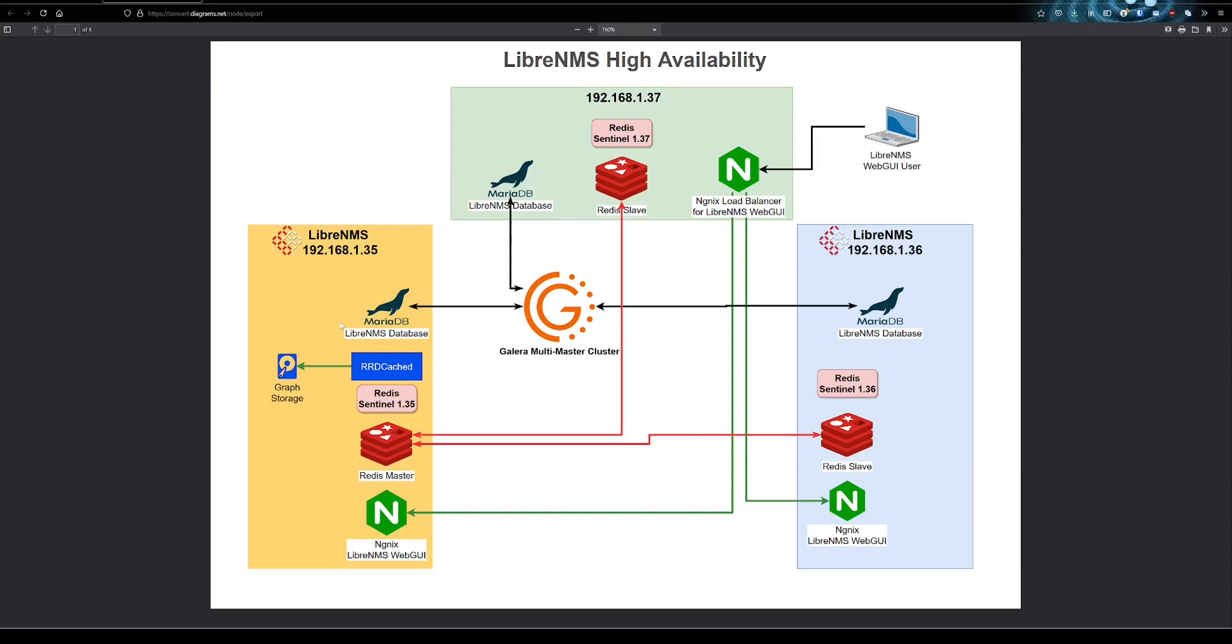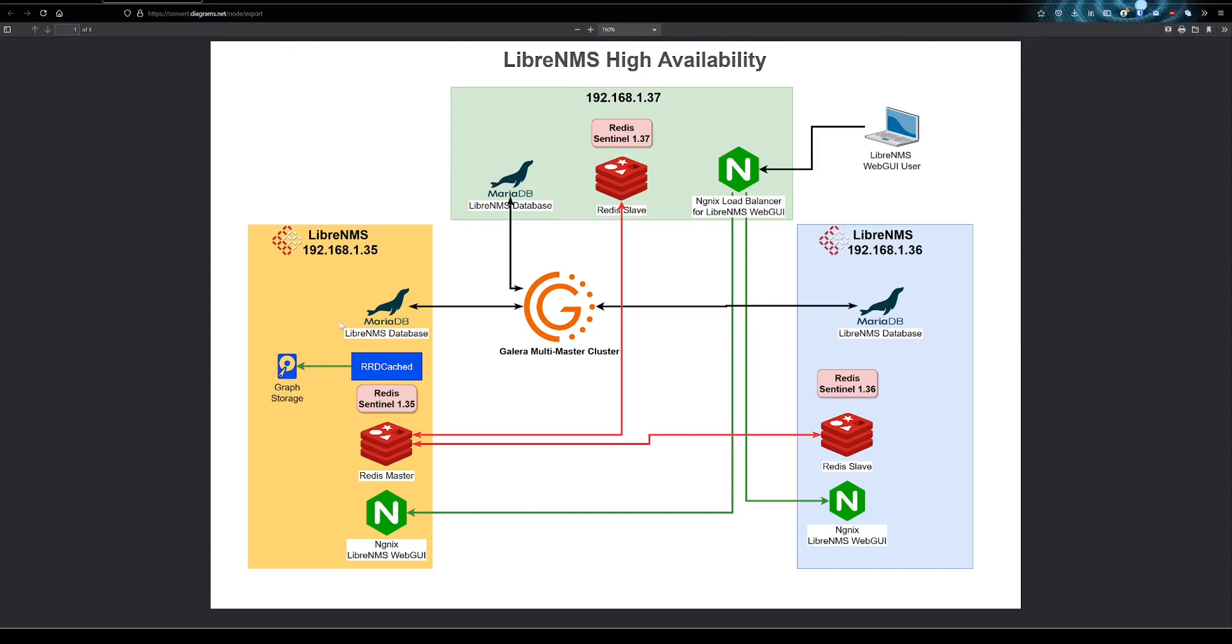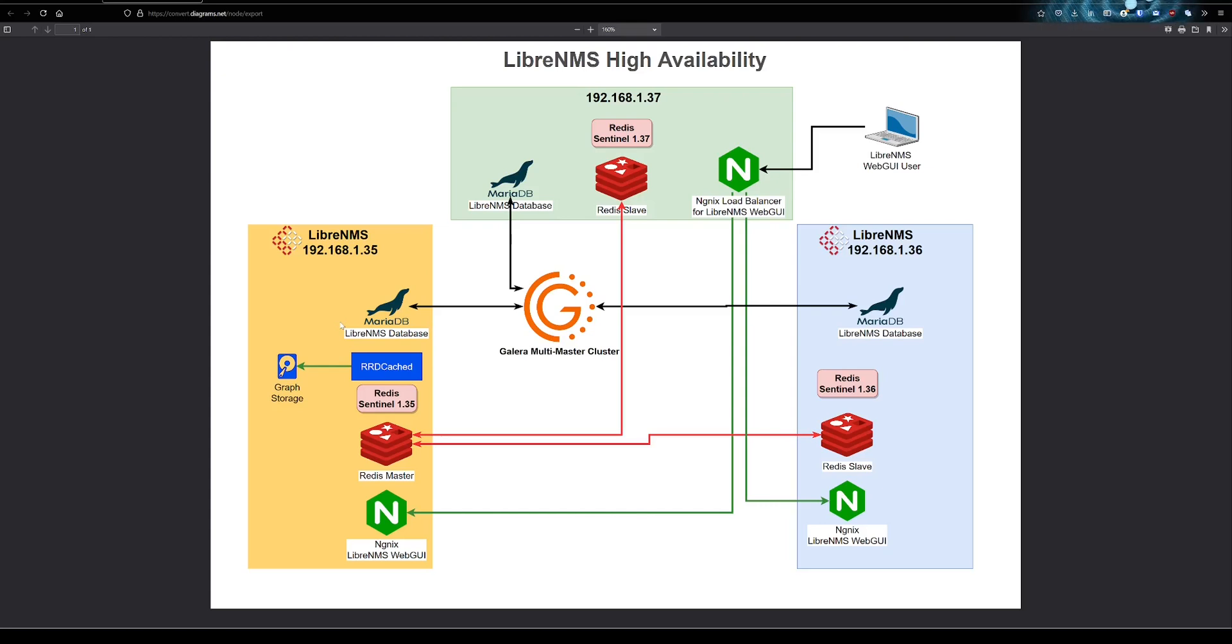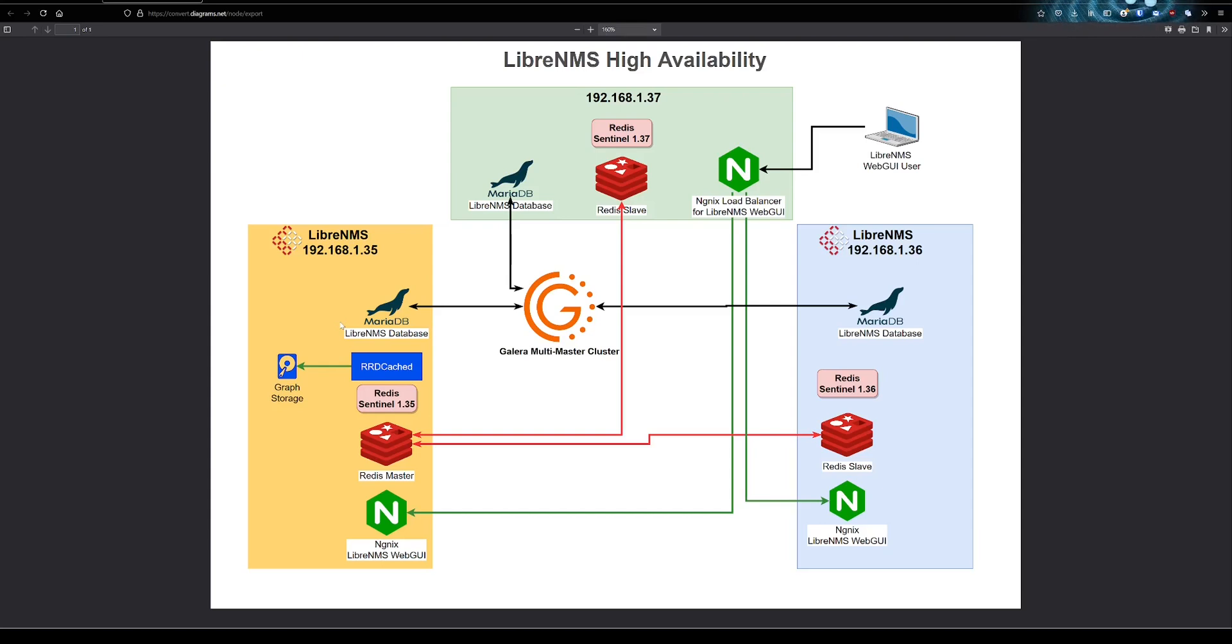So the bottom line is you can make everything pretty much highly available except for the RRD graph. So wherever those are, if you lose access to those graphs, everything will actually still work in LibreNMS. You can actually still view the web GUI. I believe alerts and all the polling, all that stuff's still going to work. It's just that you won't be able to write any graph data or view any of the graphs in LibreNMS. It's kind of unfortunate, but you're not going to be totally down.